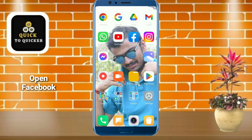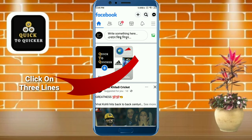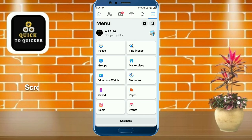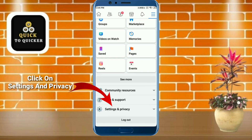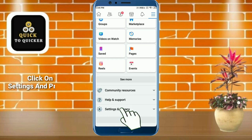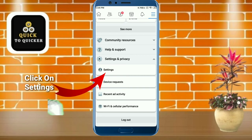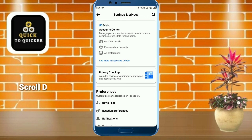First, open the Facebook application. Then click on the three lines at the top right corner. After that, scroll down and click on the Settings and Privacy option, then click on Settings, and scroll down.